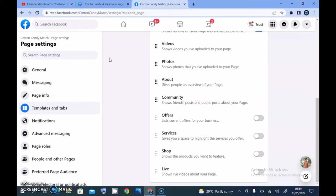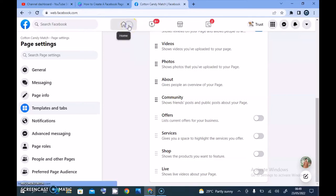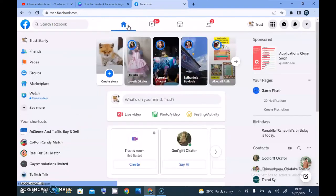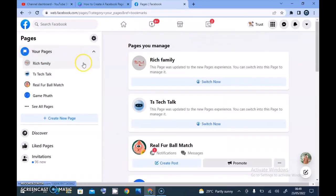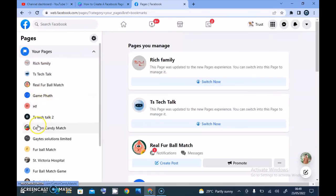Let's say we went back to the home page of our Facebook. Click on the pages, go back to the Cotton Candy. I just want to show you guys something real quick.